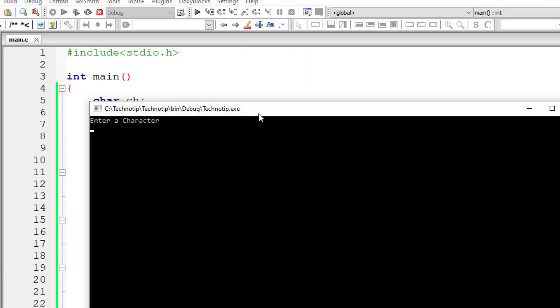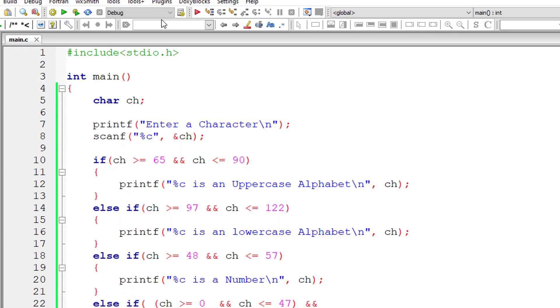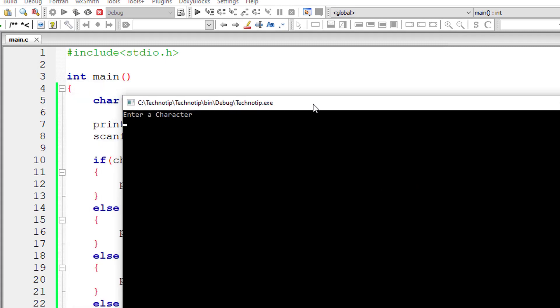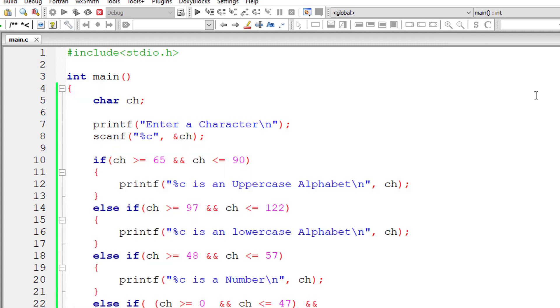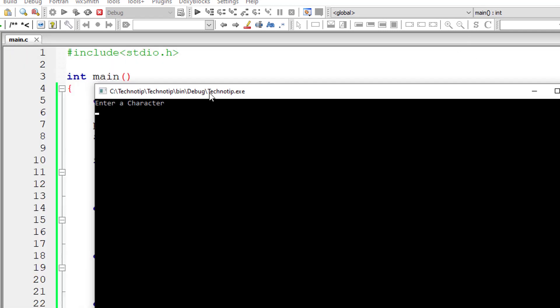Let's execute and check for capital letter A. It's an uppercase alphabet. Let's check for lowercase B. It's lower case alphabet. Let me check for a number 5. It's a number.